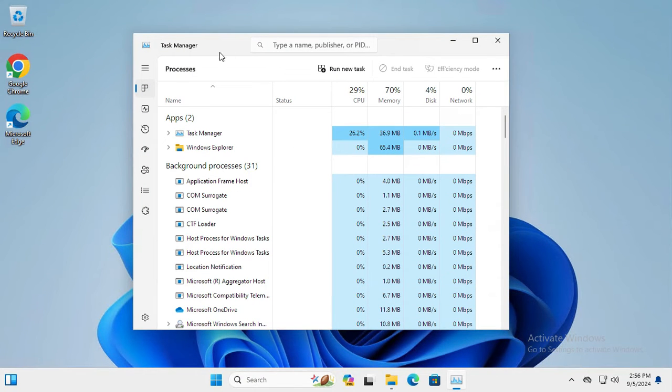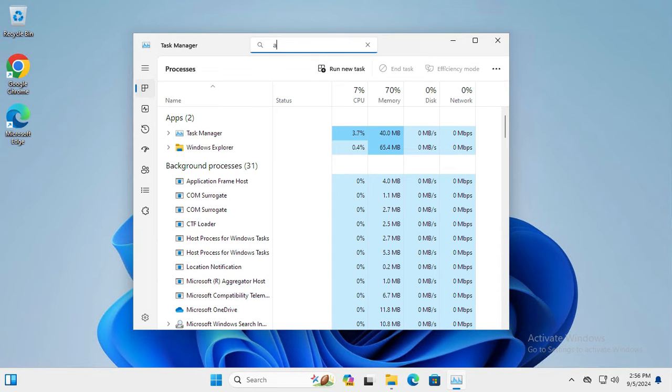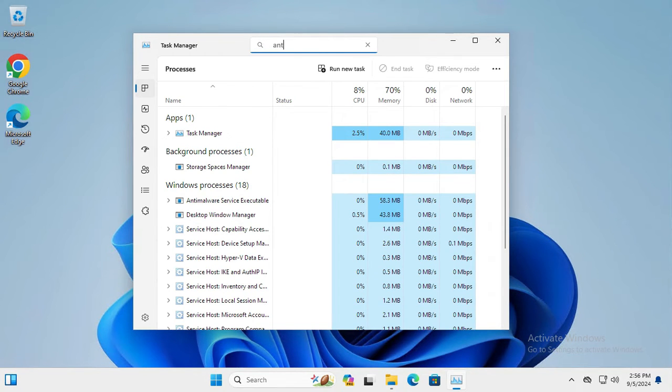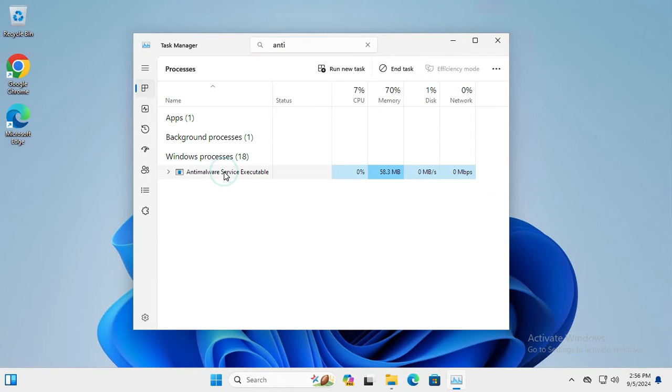In Task Manager you will find a search option. In search, type NT. And here under Windows Processes you will find NT Malware service executable.